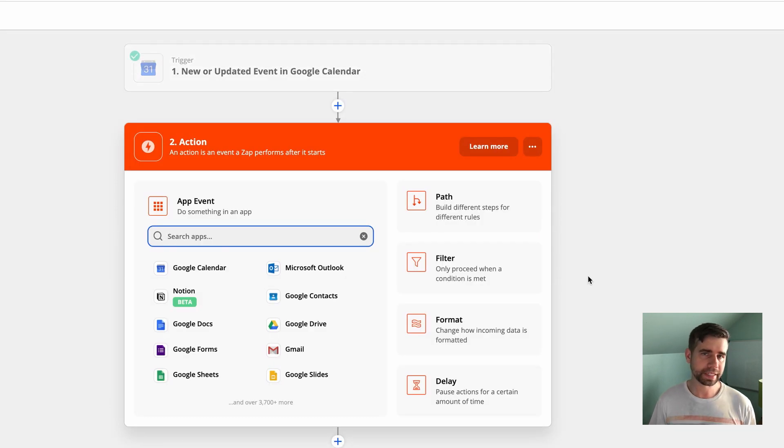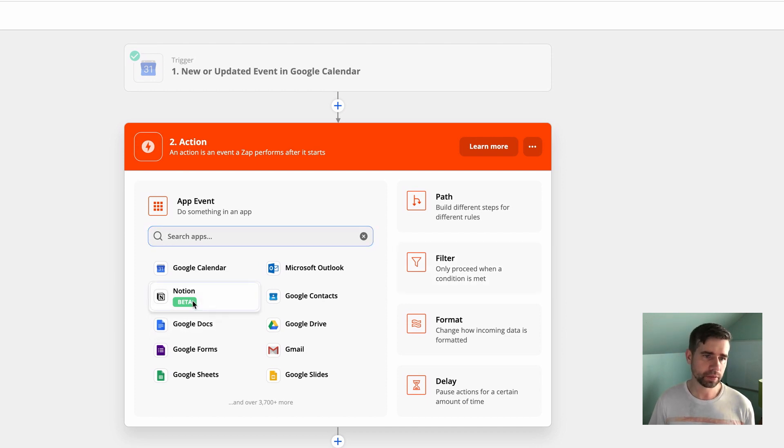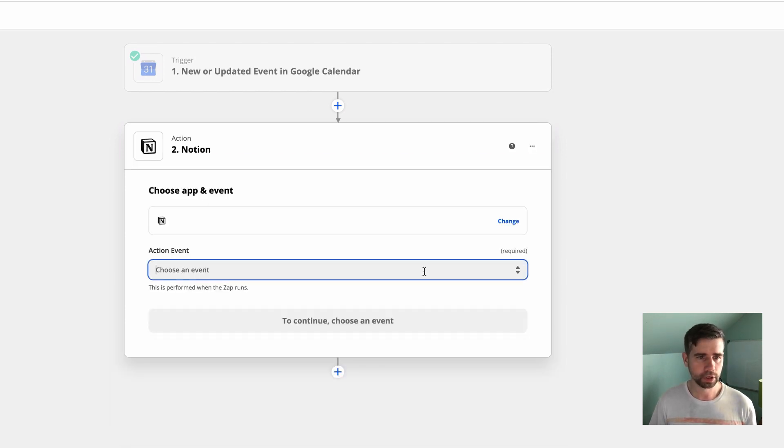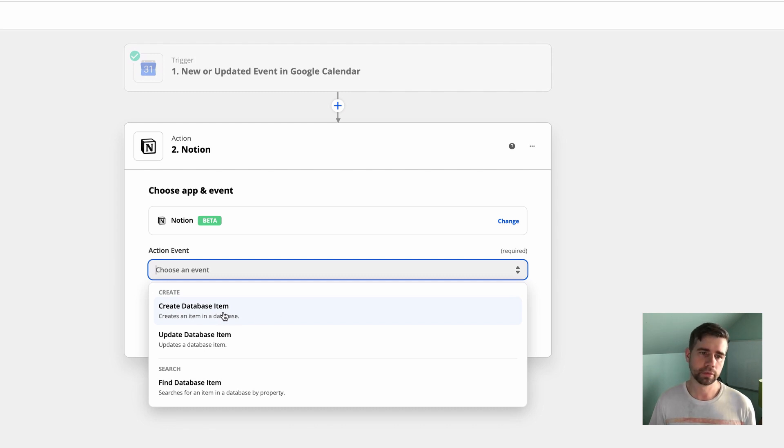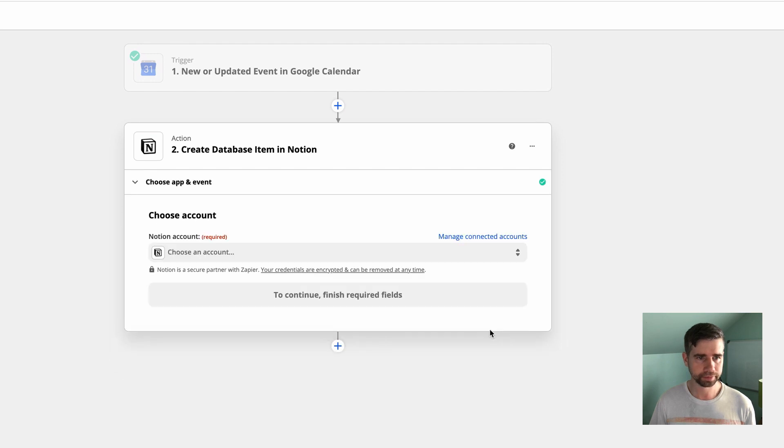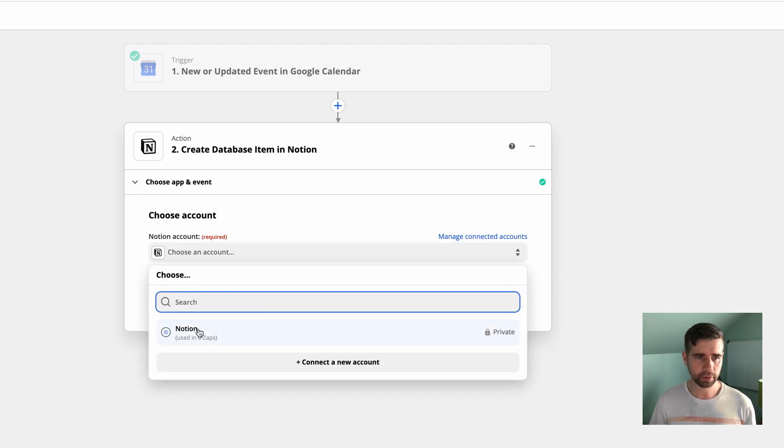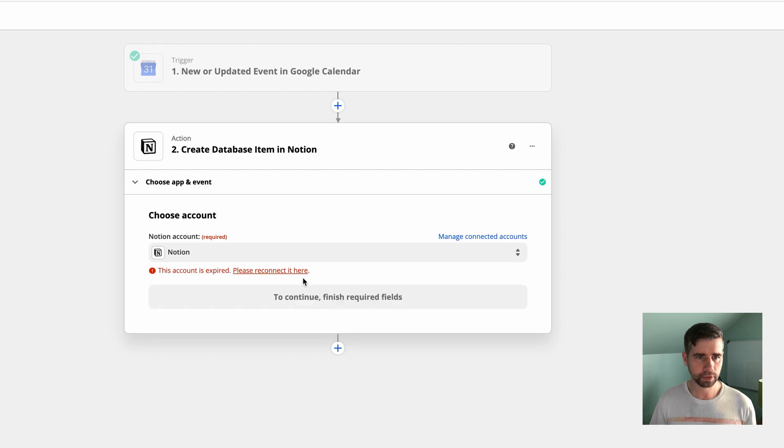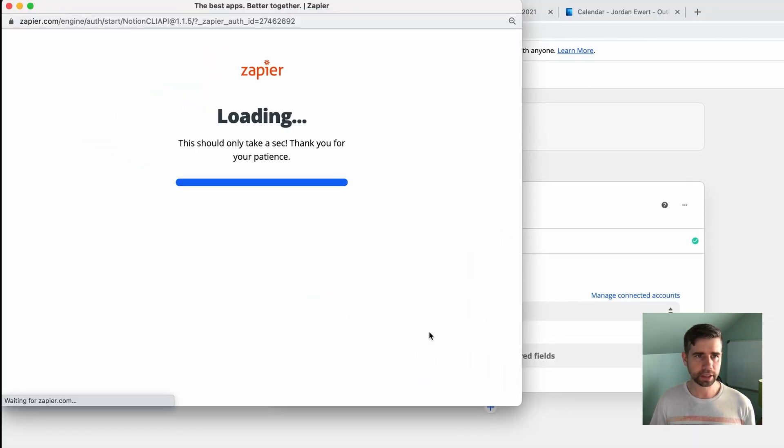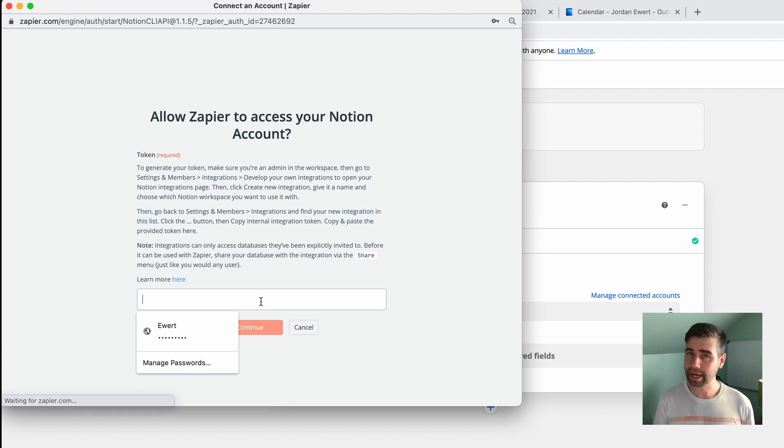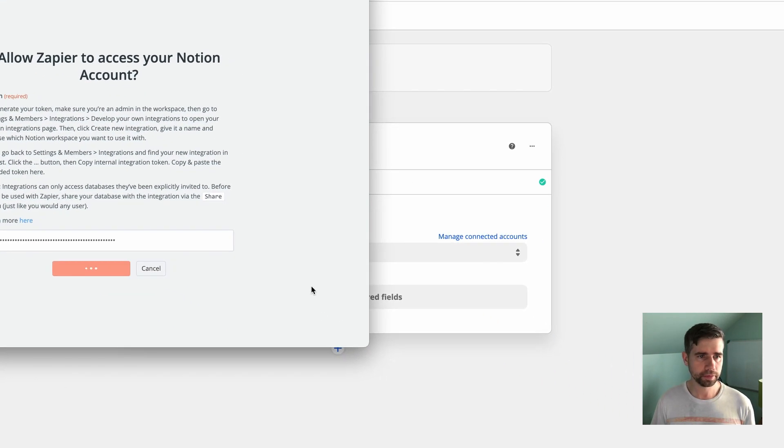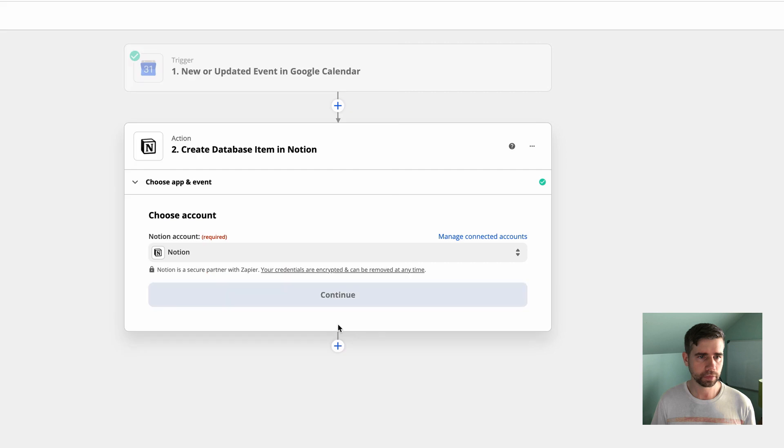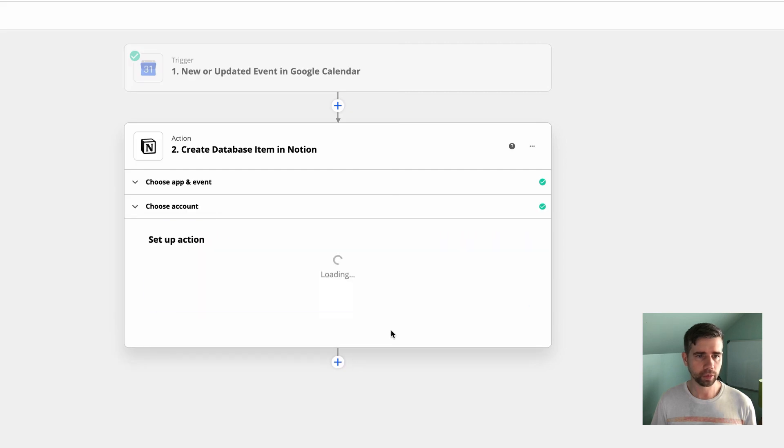It's going to ask me for the calendar I want to be adding this from. Hit continue. And we're going to test the trigger. Now it needs an action. So it has the trigger, Google Calendar. The action is going to be Notion. Choose an event. We want to create a database item. Hit continue. Choose an account. Select Notion. That token that I copied already, I'm going to paste right here. Hit continue.